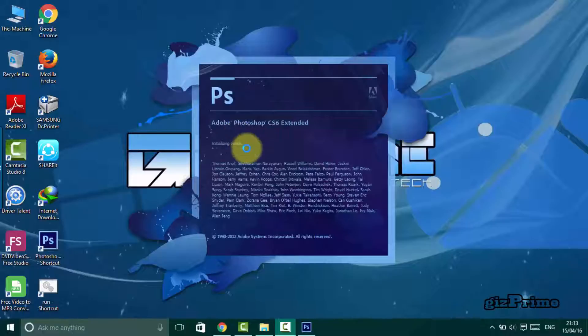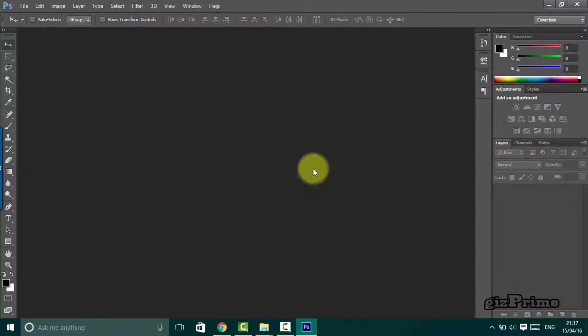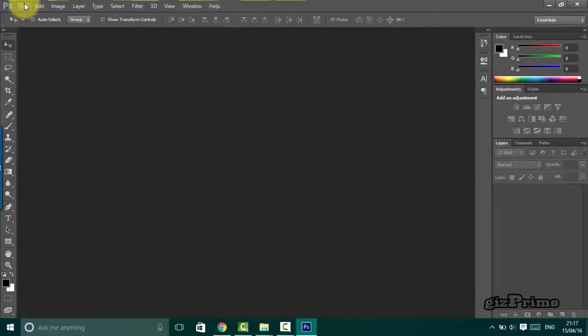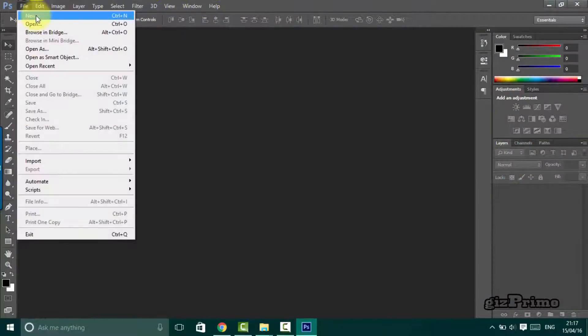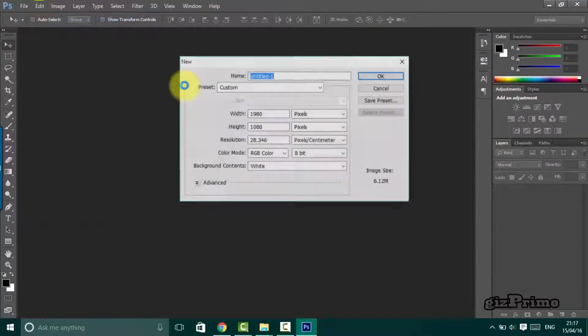So first of all, open your Photoshop. Now I'll create a new project or file.